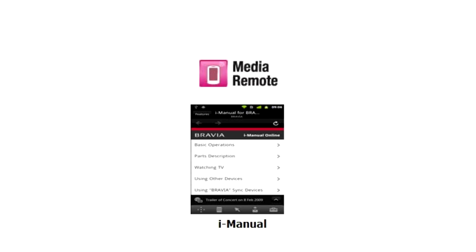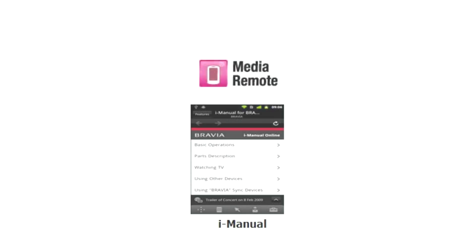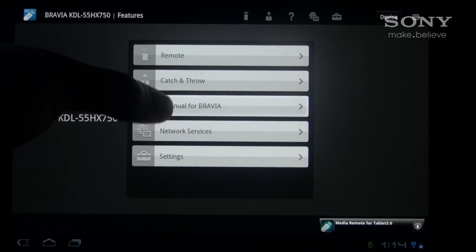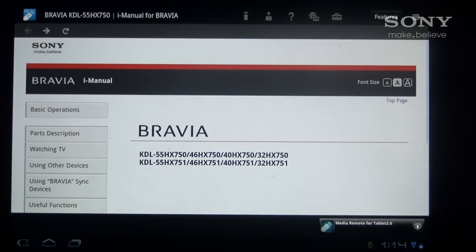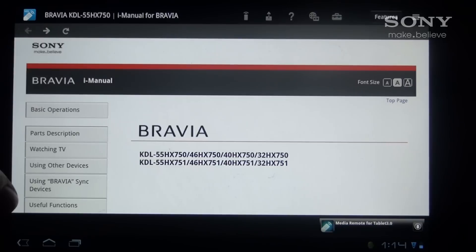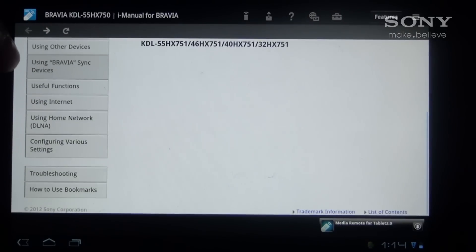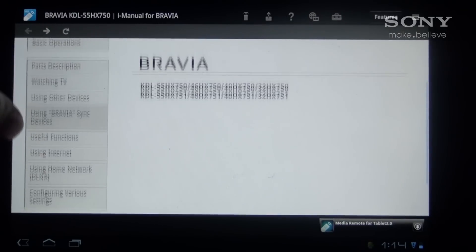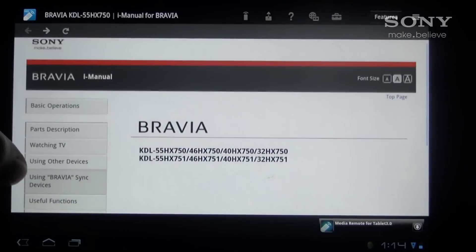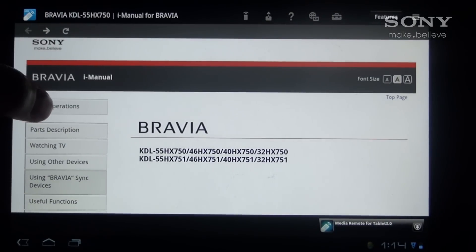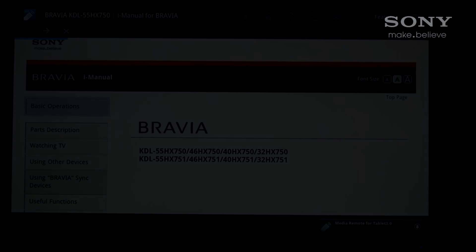When you click on iManual it brings up the instruction manual for your device. In this case it's my TV. You can see things like basic operation, parts description, useful functions and even troubleshooting.